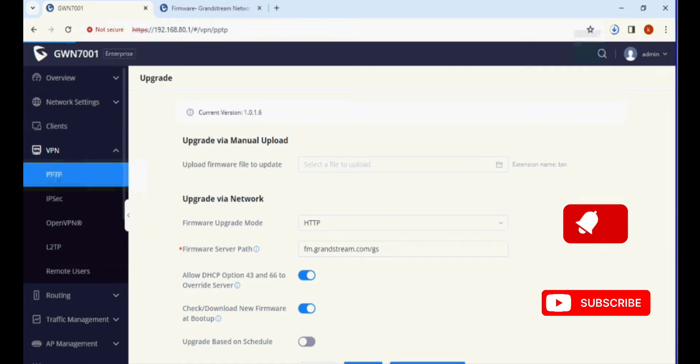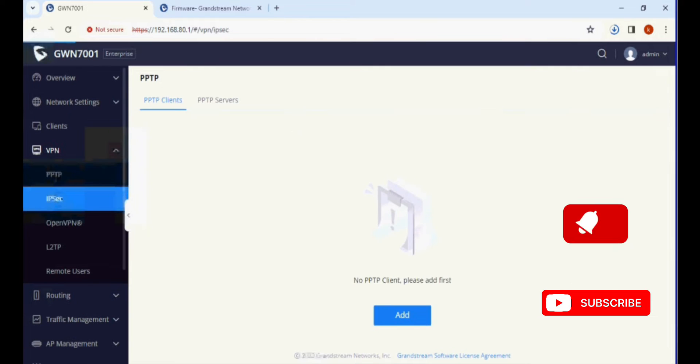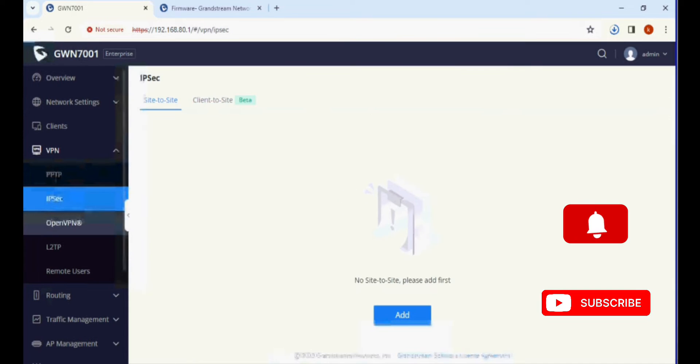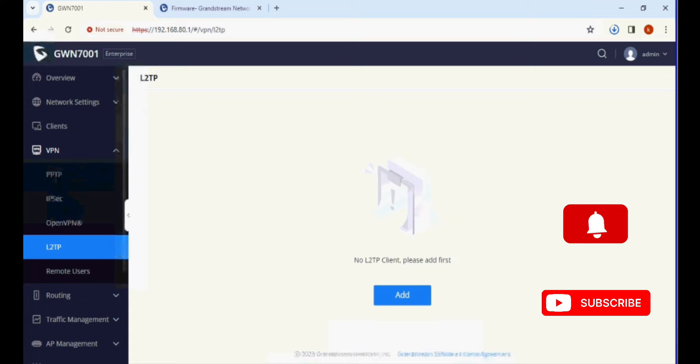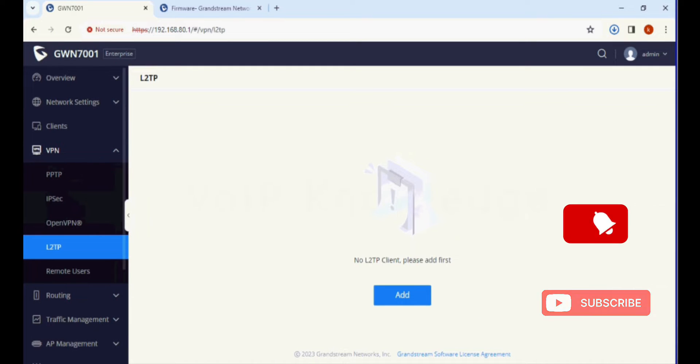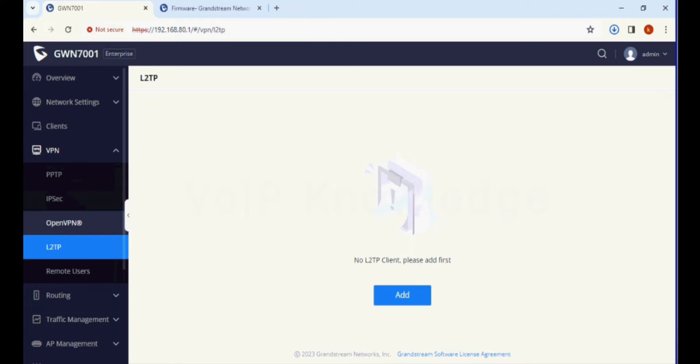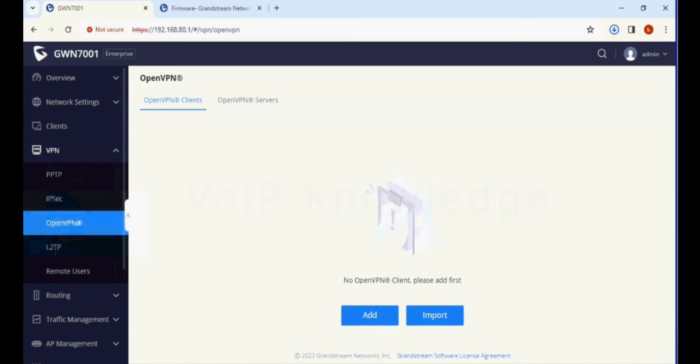I have GWN 7001, and as you can see there are multiple options in the VPN like PPTP, IPSec, OpenVPN, and L2TP.